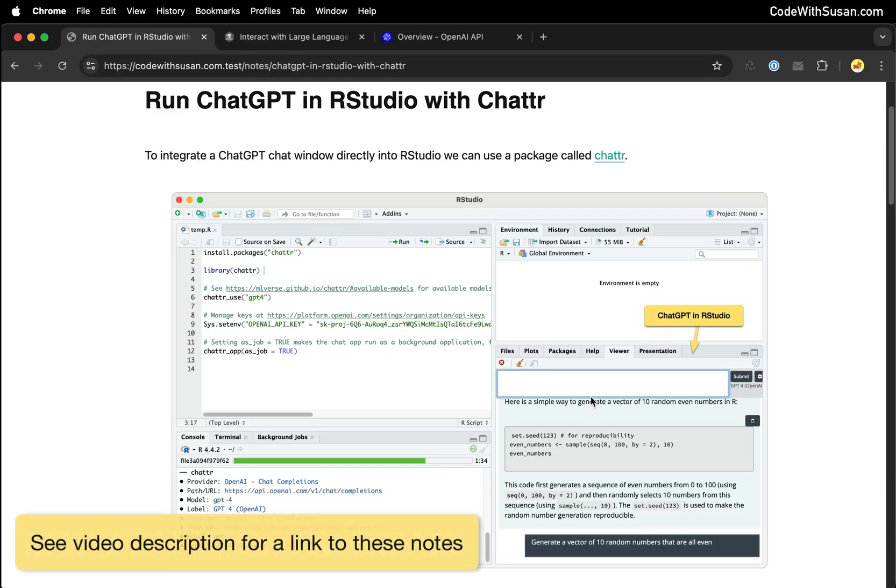Our goal in this video is to get a ChatGPT prompt directly embedded in RStudio, just like I have shown in this screenshot. The way we're going to do this is via an R package called chatter.